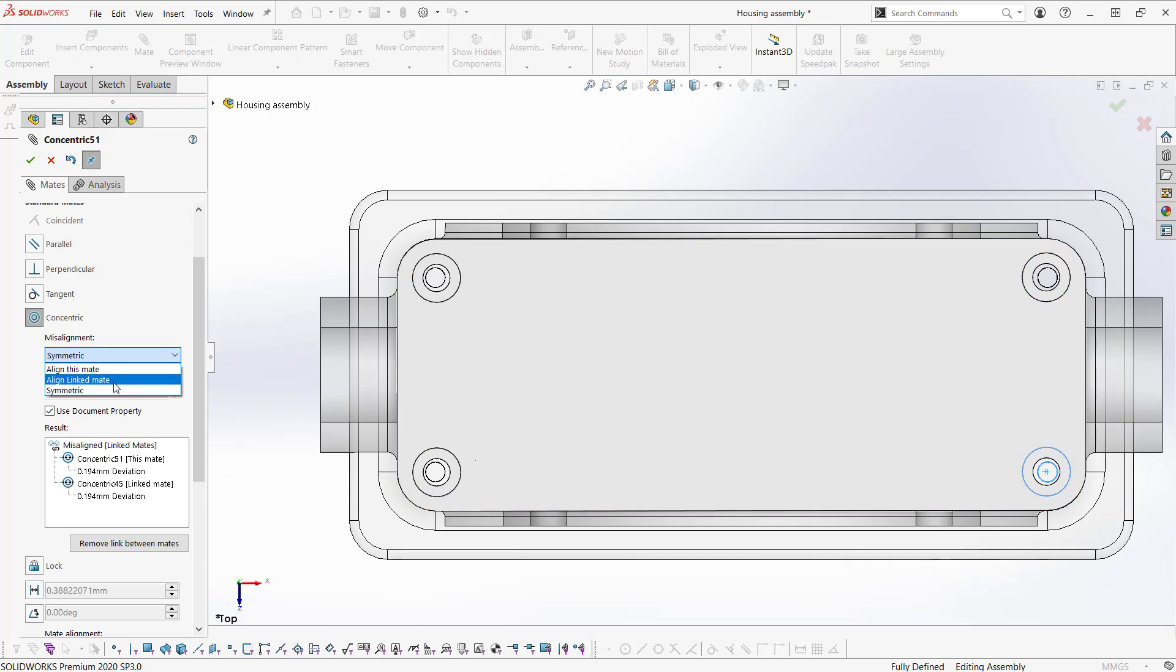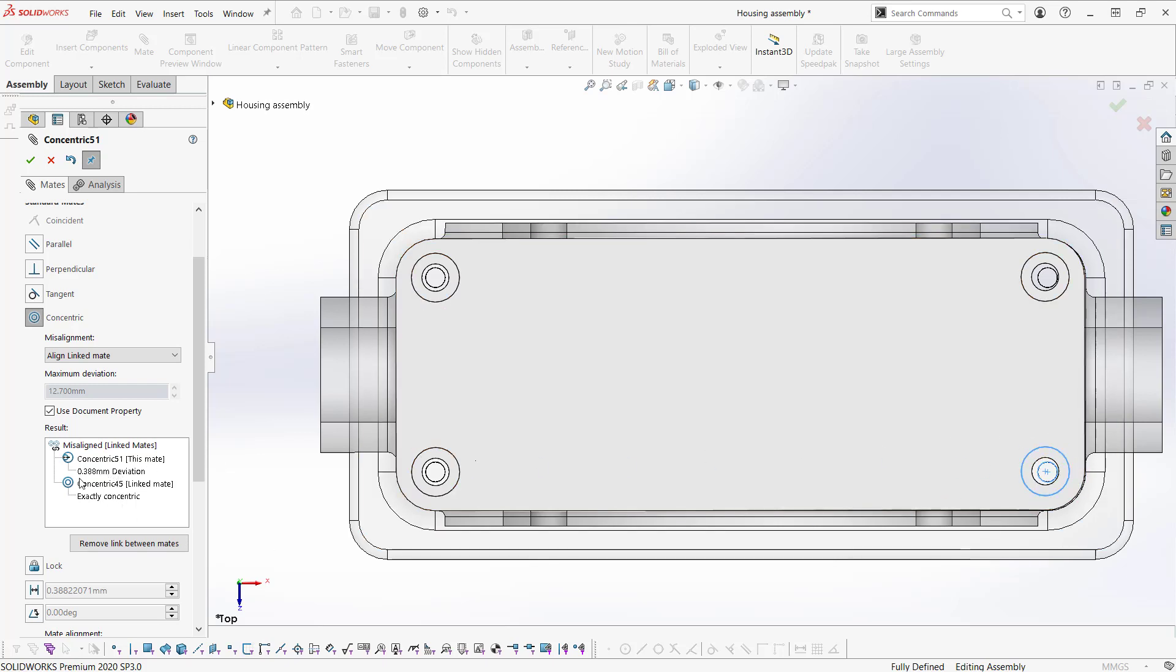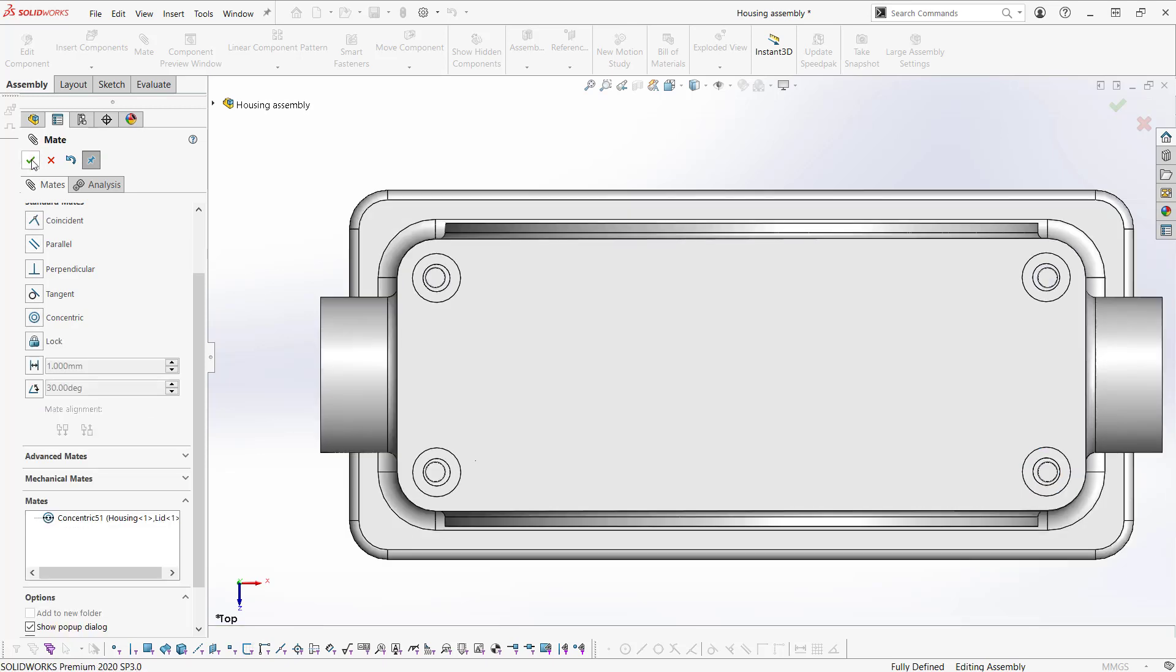If we were to go back to align linked mate, our results update and we have a deviation on this side here of 0.388 millimeters. Let's go back and set it to symmetric. And we'll say OK.